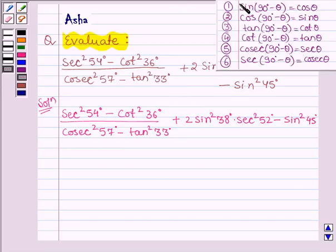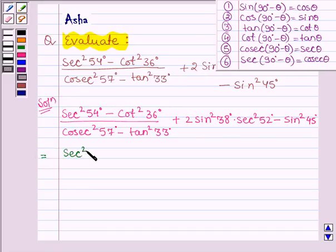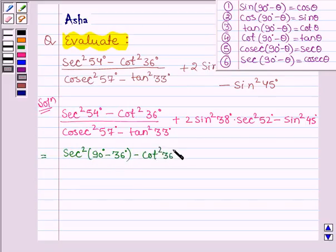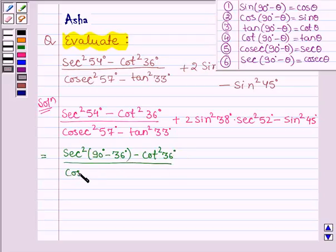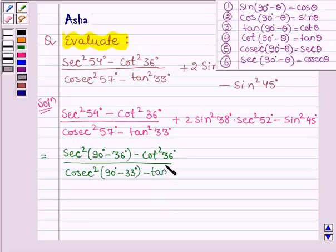By using these identities, we shall be evaluating the value. This can further be written as: sec square 54 degrees can be written as sec square (90 degrees minus 36 degrees), minus cot square 36 degrees, divided by cosec square 57 degrees, which can be written as cosec square (90 degrees minus 33 degrees), minus tan square 33 degrees.